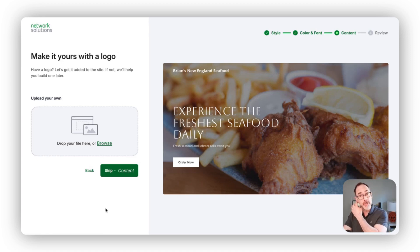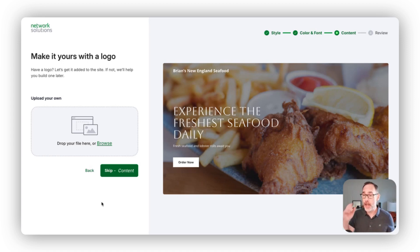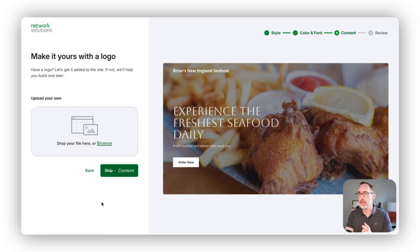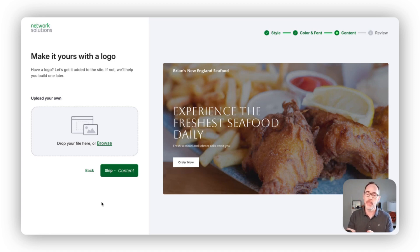If you have a logo already, great. We can get it added to the site immediately. If you don't, we can skip this.